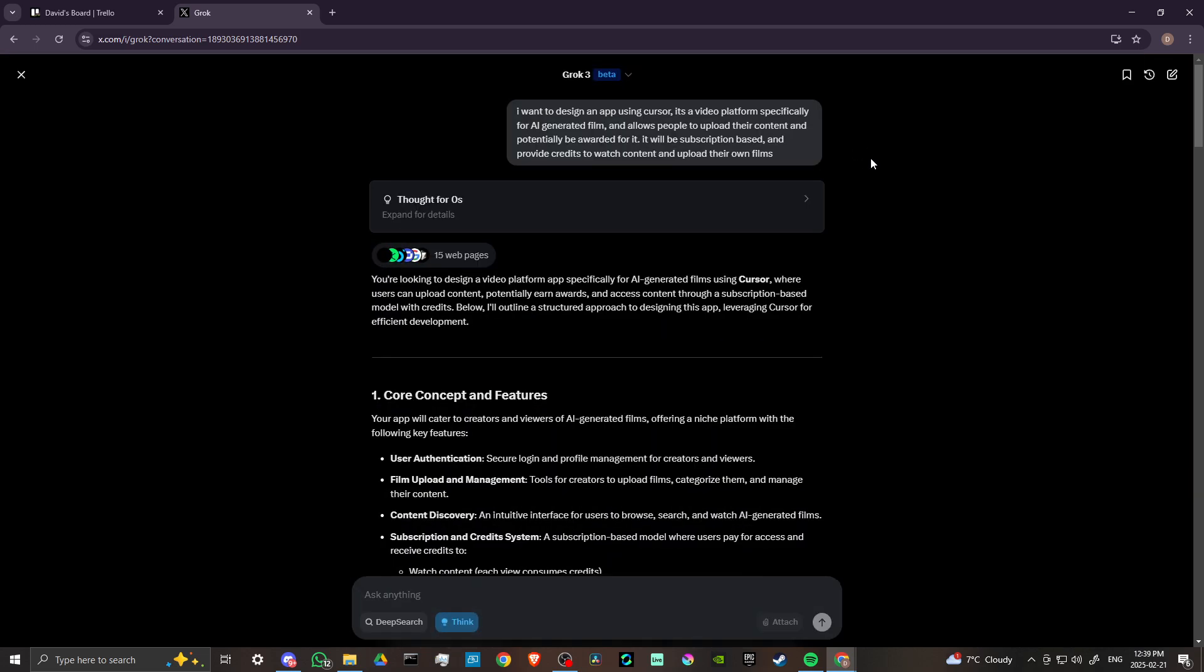One of the nice things about Grok, or what allows Grok to stand apart from other chatbots, is that Grok is pulling from real-time information that comes from Twitter or X. So you're getting some very up-to-date information when it comes to Grok.